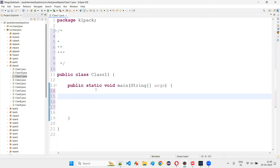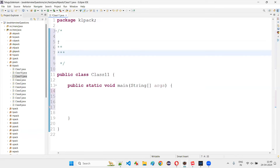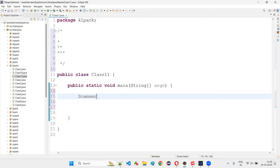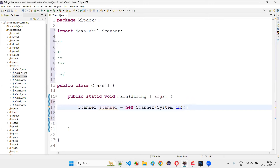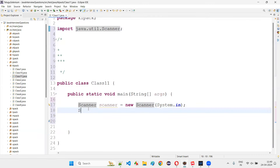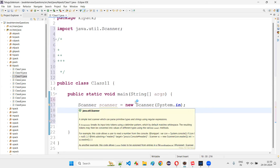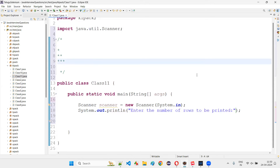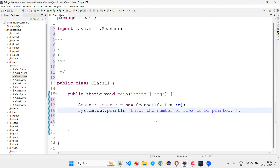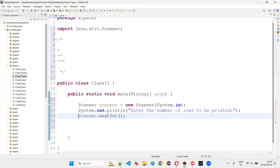We can get the number of rows from the user as input. Scanner scanner = new Scanner(System.in). Import the Scanner class from java.util package. Print 'Enter the number of rows to be printed'. If the user enters 5, stars will be printed in 5 rows. If the user enters 10, stars will be printed in 10 rows.